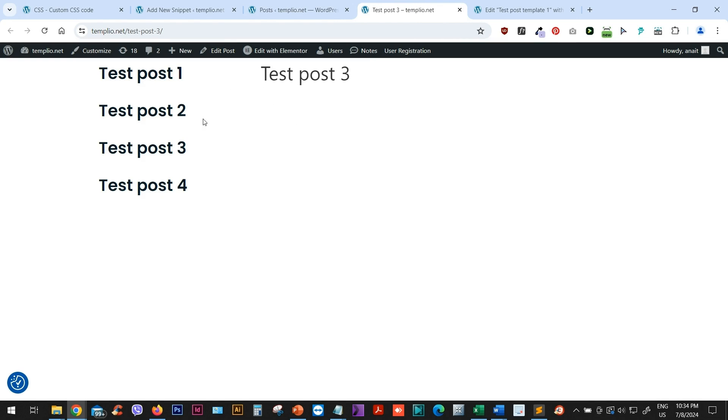So all these posts, as I said, were in the same category. So whichever category we are viewing here, it can be some other category that we apply the template to. It will show us only the posts of that category. And at the same time, it will include the current post, which is post three in that list.